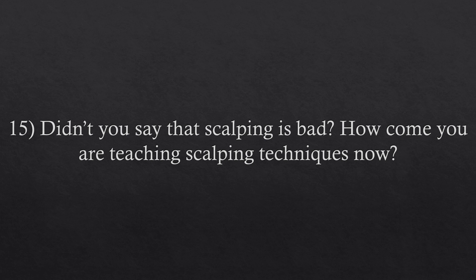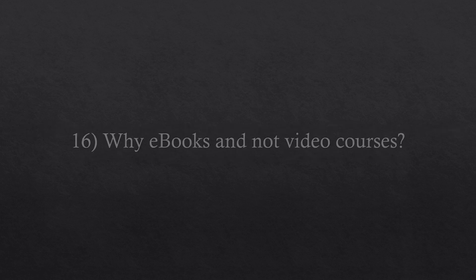Question number sixteen. Why e-books and not video courses? Books are a lot quicker to produce, and many people ask me for PDF transcriptions of the video courses. So, writing e-books instead of producing video courses seems to be a better mean to transmit the information about the institutional trading methods.